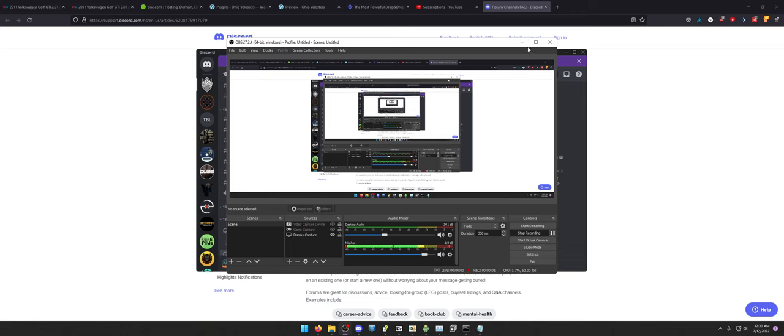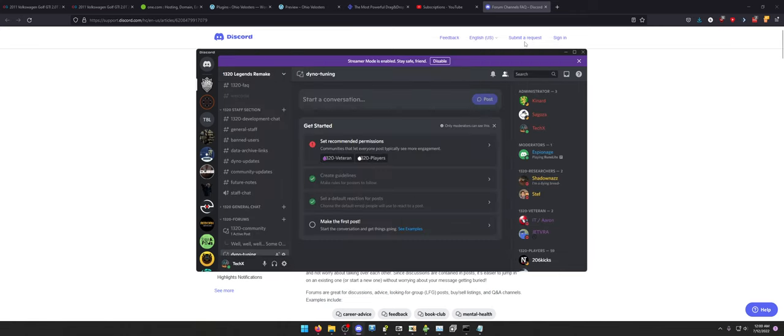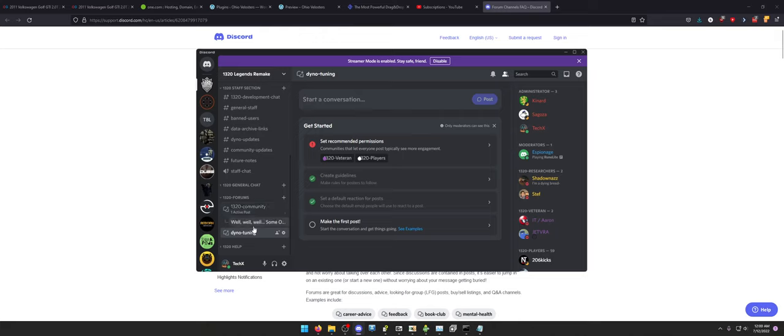I can't even believe it. It is 2022, and forums are a thing again. So, what am I talking about?